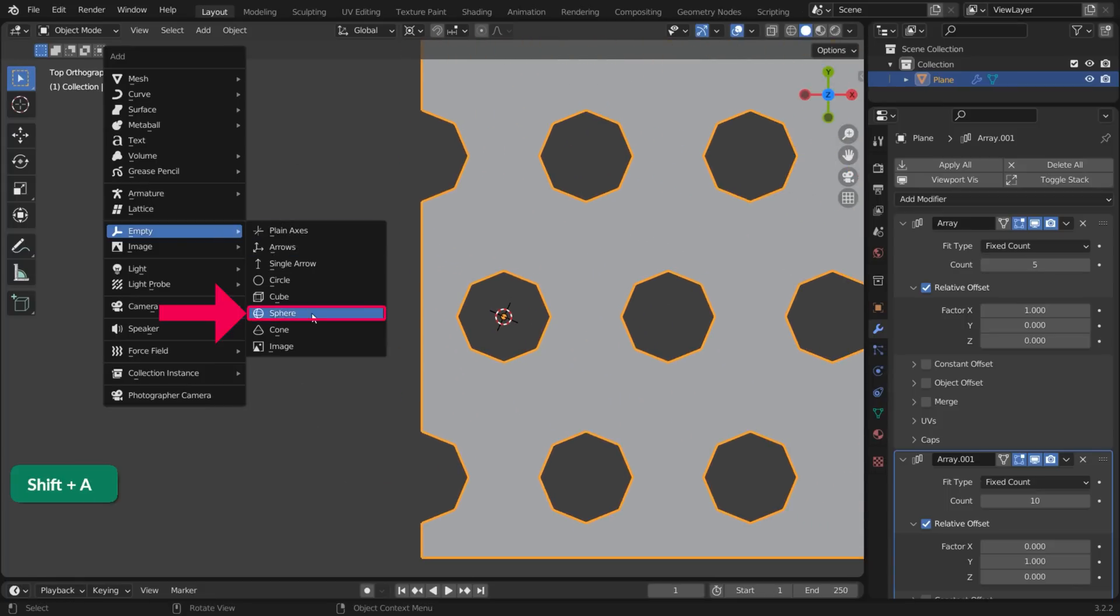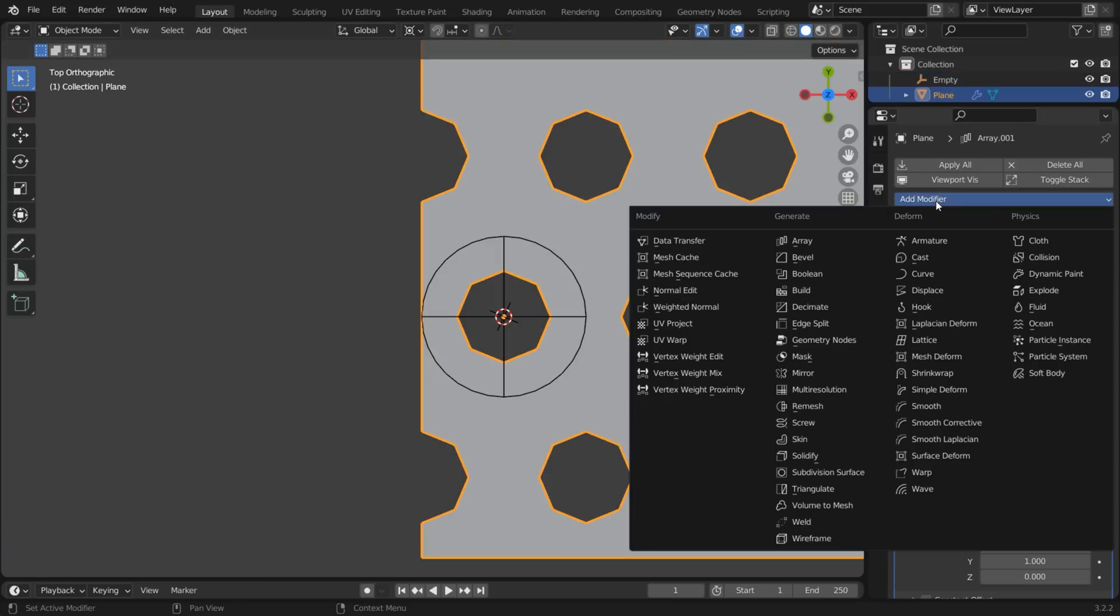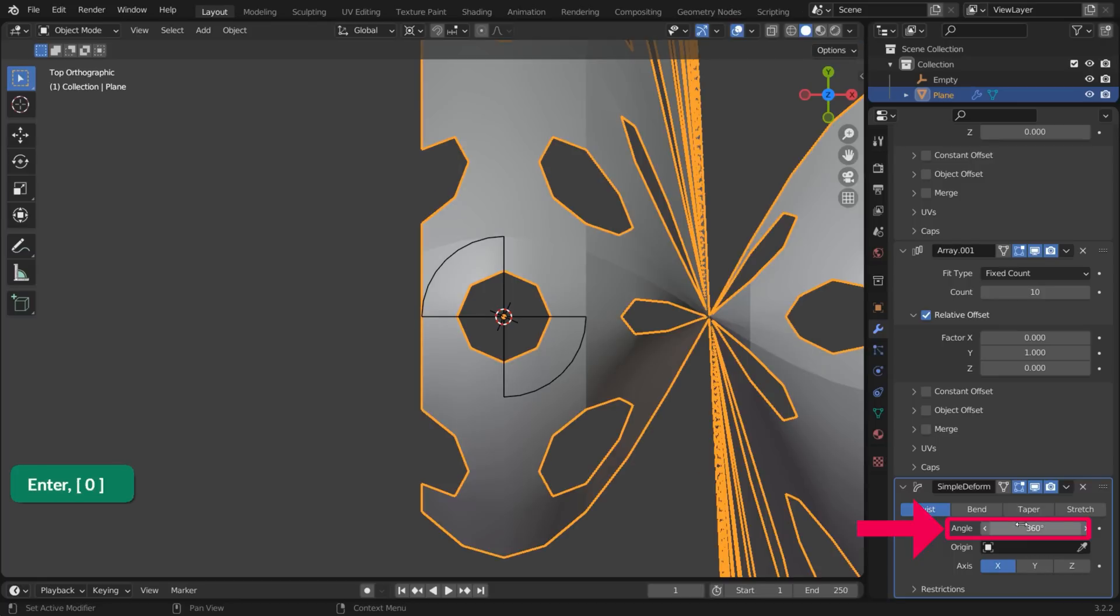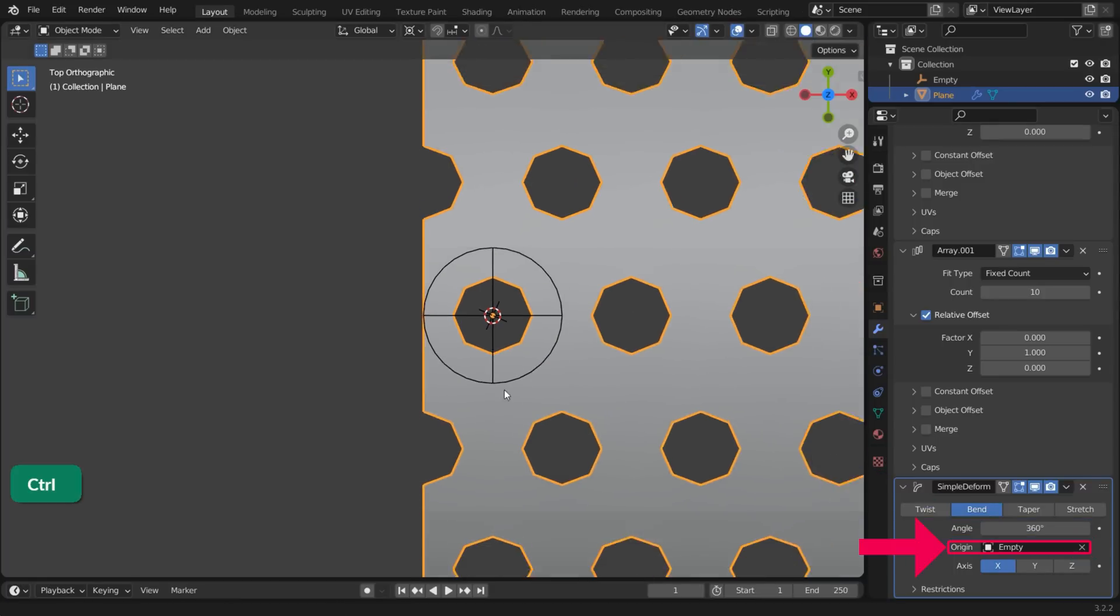Add an Empty. And set the X Rotation to minus 90. Give the plane a Simple Deform modifier set to 360 degree bend with the Empty as the origin.